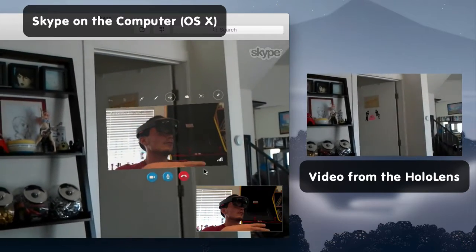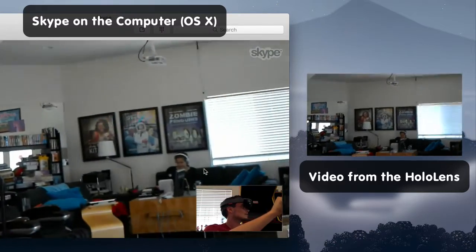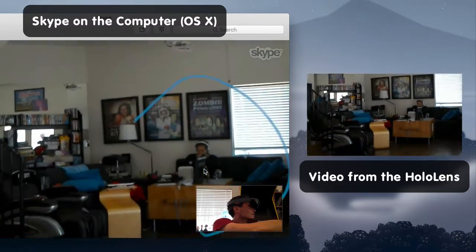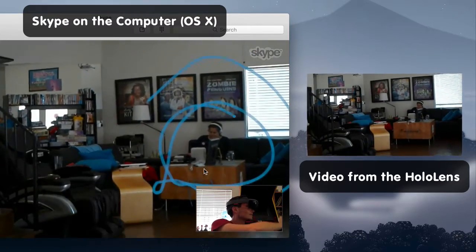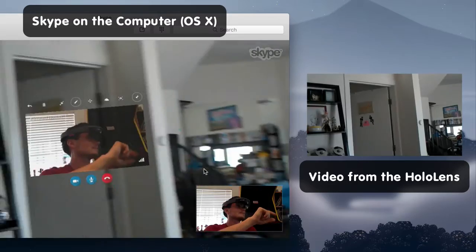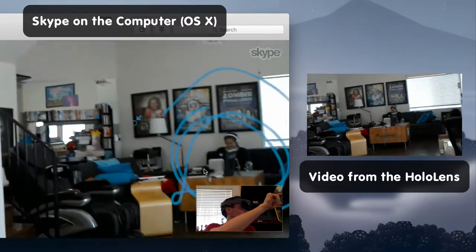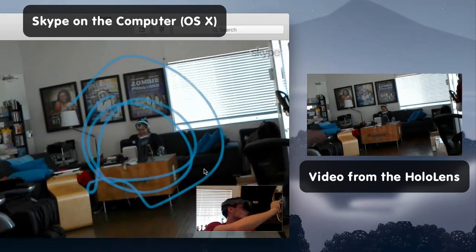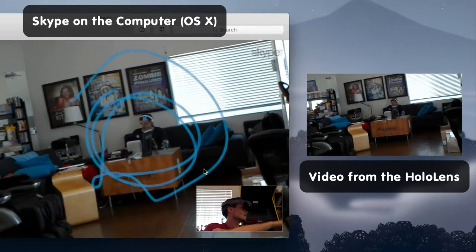Of course, there are other things. For example, I can just draw circles around Lindsay. There she is. Hi. And you can also point arrows on stuff. And for some reason, you need an arrow to mark Lindsay.